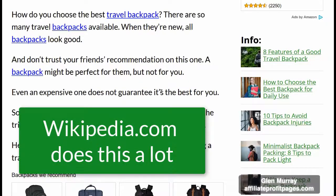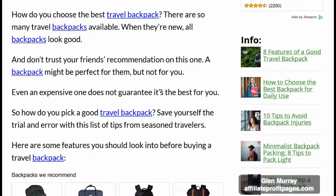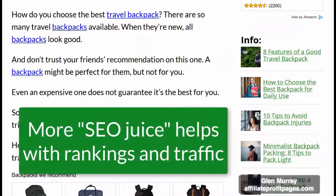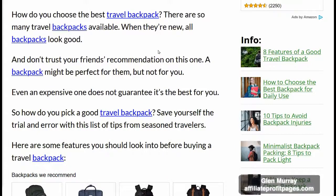Let's click on one of these posts. Notice that several keywords are hyperlinked — for example, 'travel backpack,' 'backpacks,' 'backpack travel,' etc. You may have noticed that Wikipedia does this a lot, and it's one of the most popular sites on the internet. That's because this method is a great way to help visitors find valuable content faster. It also makes it easier for search engines to figure out what your content is about. When you link to individual posts or pages, each one receives more SEO juice and ranks higher.